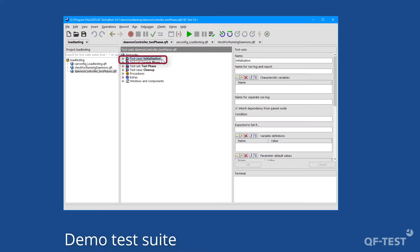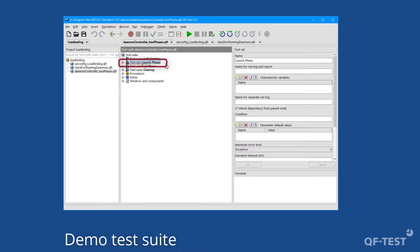The test case initialization performs necessary preparation steps of the test execution like creating test data. The test set launch phase contains setup steps which need to be performed on the test systems in order to launch the application, as well as the steps to launch the application itself and a couple of warm-up steps if required.